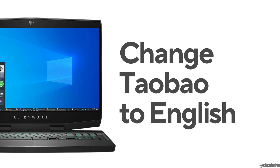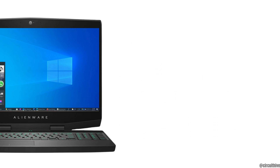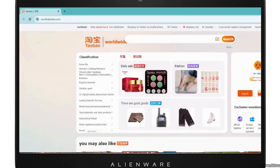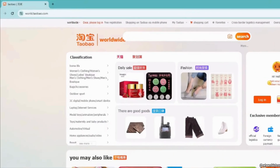How to change Taobao to English. The very first thing you want to do is head over to any web browser. In the address bar, type world.taobao.com. It will land you on the official page of Taobao.